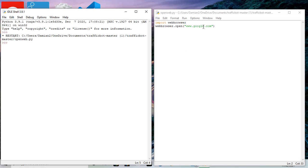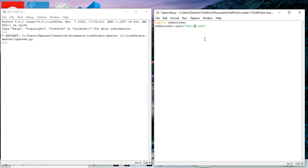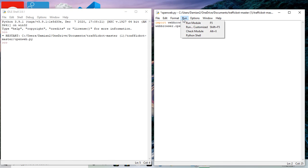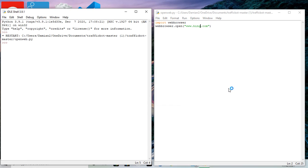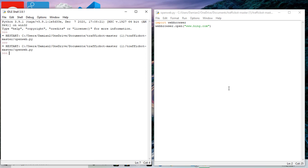So will that work with Bing? Let's try something else. So I'm going to change this. Run, run module. Okay. Save it again. And it showed restart in this module here, and it's running again.